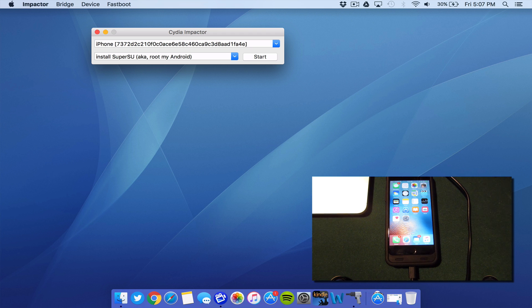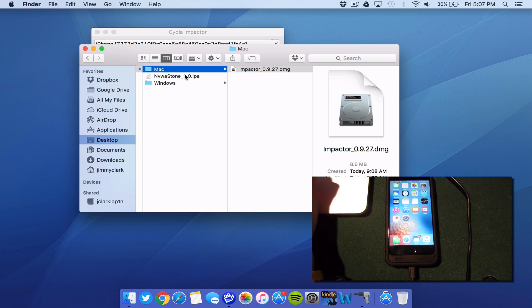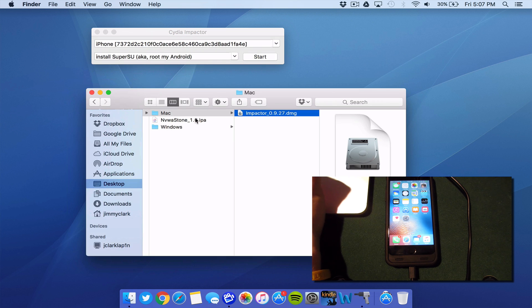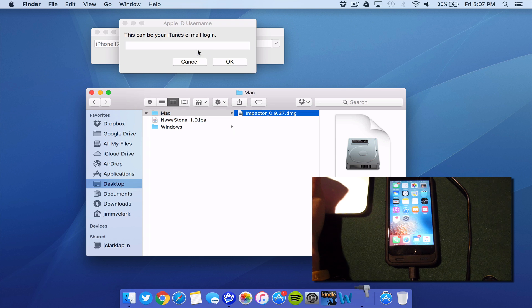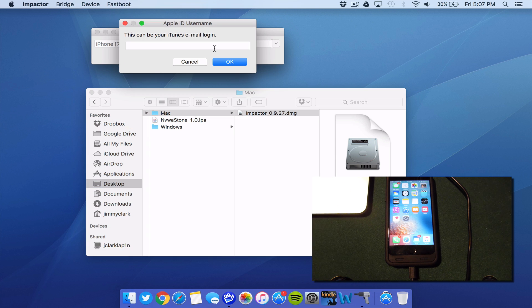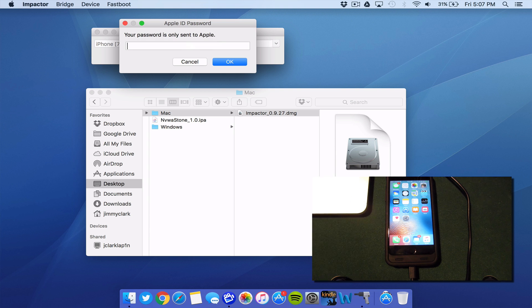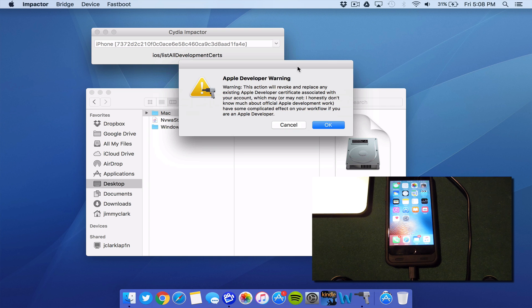Now you're going to take the IPA file that came in the download folder and drag it over to the Cydia impactor. Drag it right on top, just like this. Next step is to sign in with your Apple ID email. I'm going to go ahead and use that new account that I created. Go ahead and type in your password as well. You will get a developer warning. Go ahead and just click OK. It doesn't really mean anything.